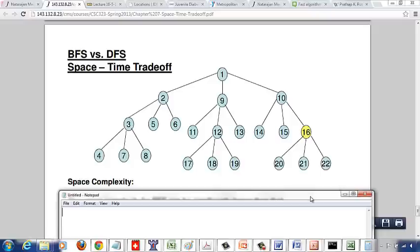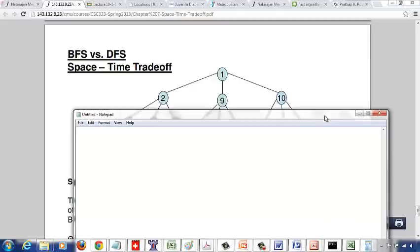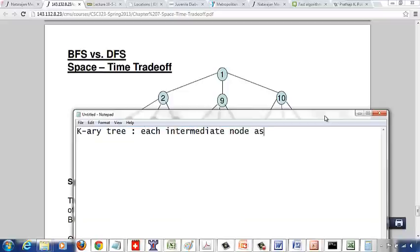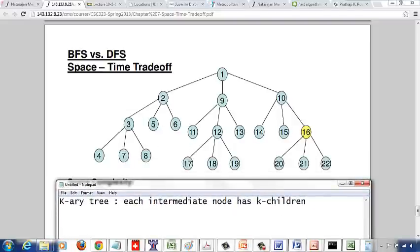We are going to look at the space-time trade-off between breadth-first search and depth-first search. Given a k-ary tree — a k-ary tree is a tree where each intermediate node has k children. Here it's a k-ary tree, but due to lack of space the children for some nodes aren't shown. In this example each intermediate node has three children, so it's actually a ternary tree.